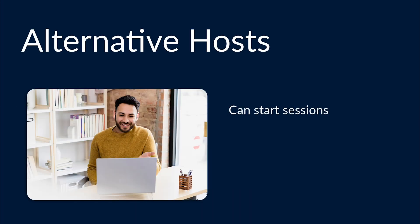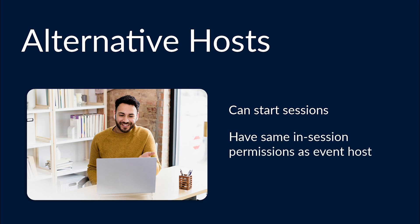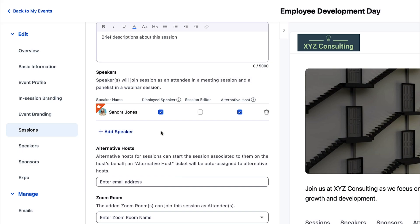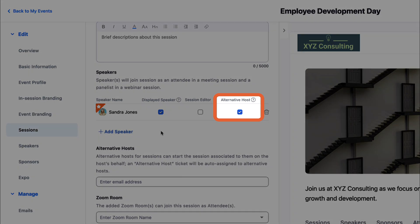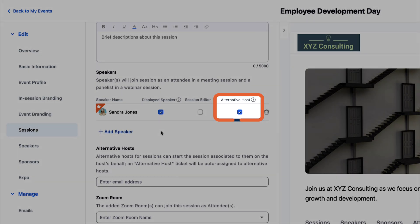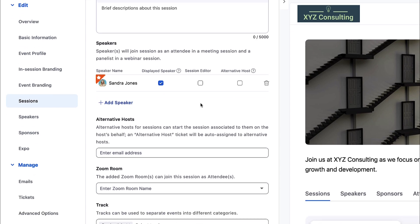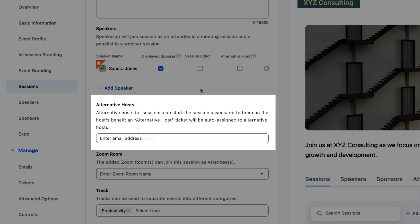Alternative Hosts can start sessions and moderate attendees. Every session must have at least one assigned alternative host. Speakers are assigned as alternative hosts by default, but you can uncheck the box if they don't need the extra permissions. To assign a new alternative host, scroll down under Speakers in any session, webinar, or meeting, and input an email.